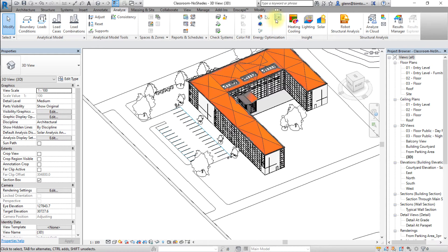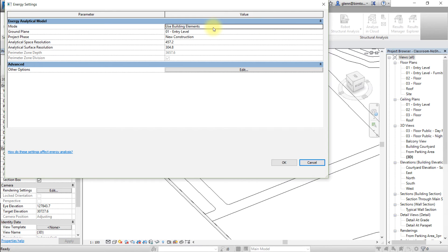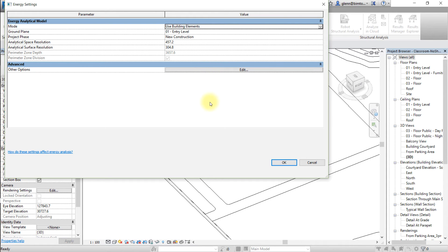Go to the Analyze tab and open Energy Settings. In the Energy Analytical Model section, select the Building Elements mode. This setting will depend upon what type of model you're analyzing. In our case, we're analyzing a model with building elements, so this selection makes sense. If you're analyzing a conceptual model or a mixture of a conceptual model with some building elements, choose that selection instead. Finally, click OK to apply these settings.